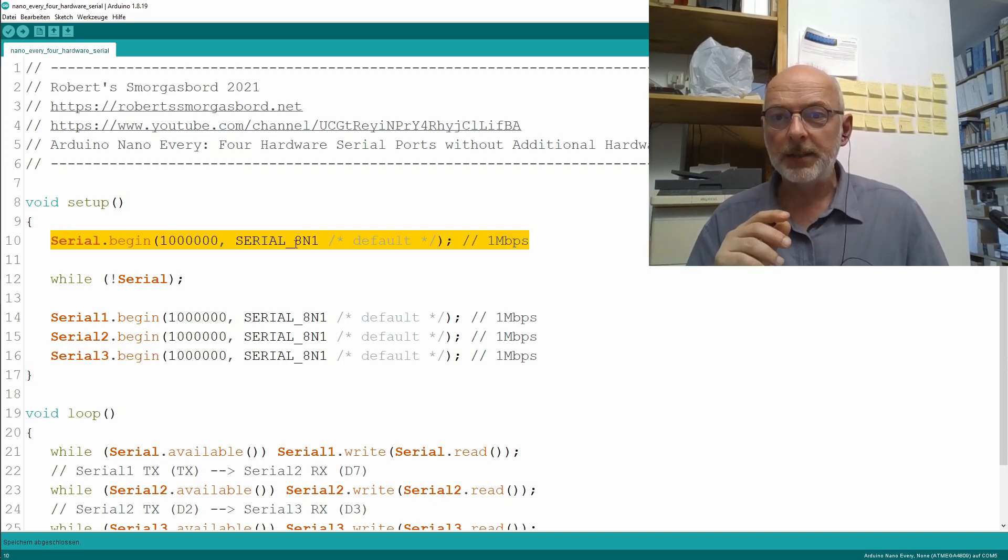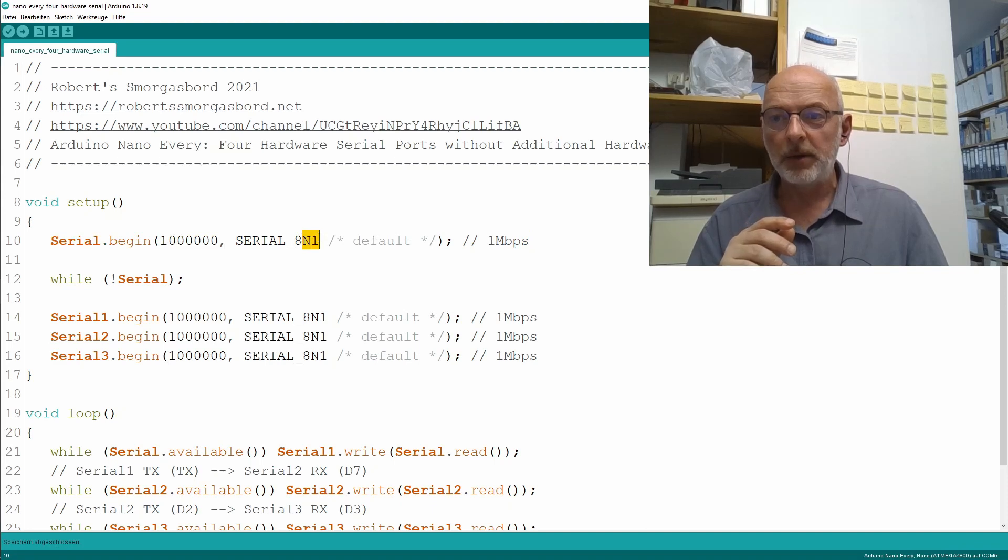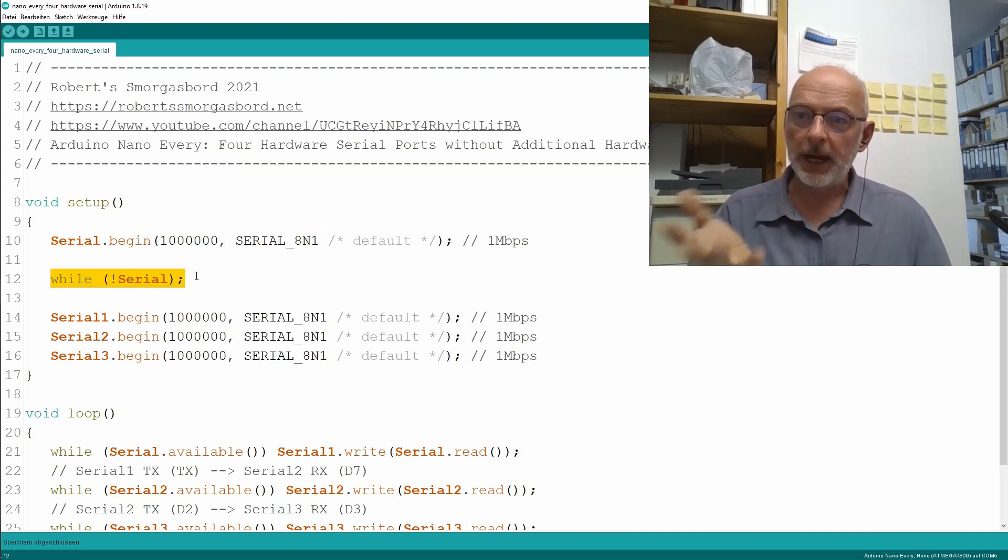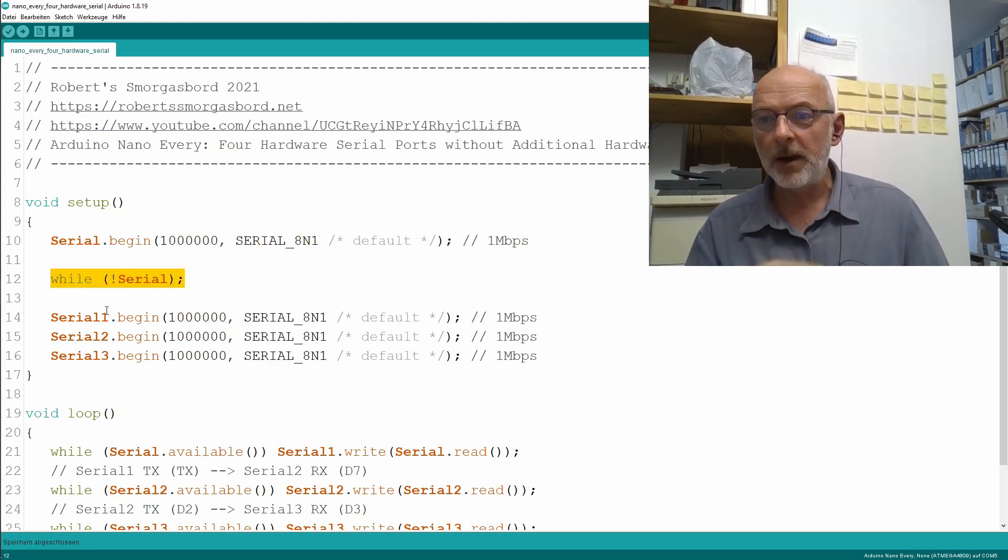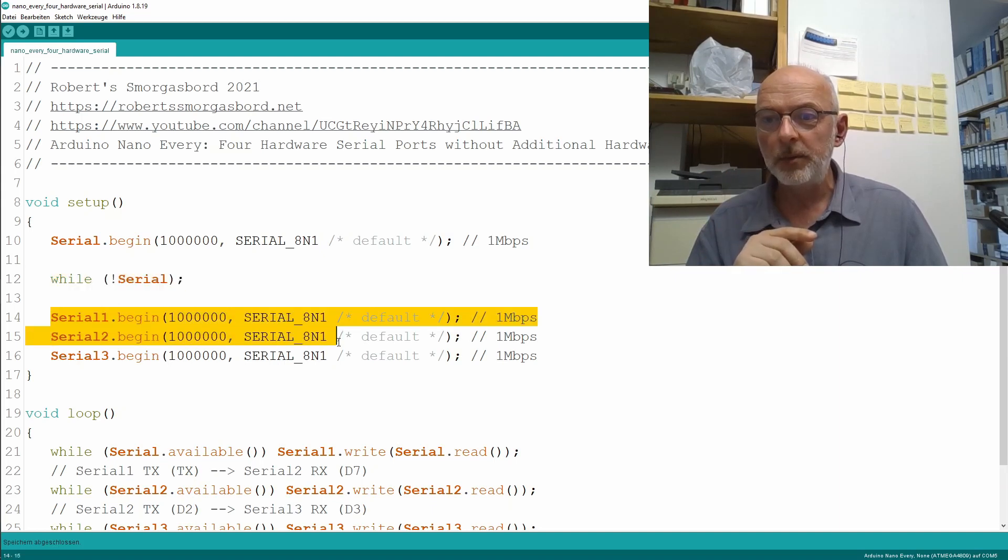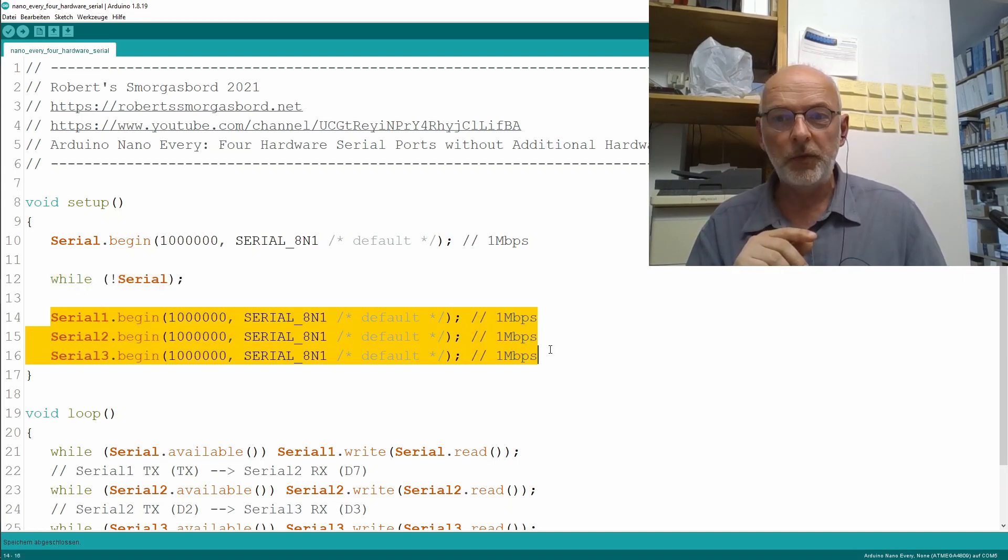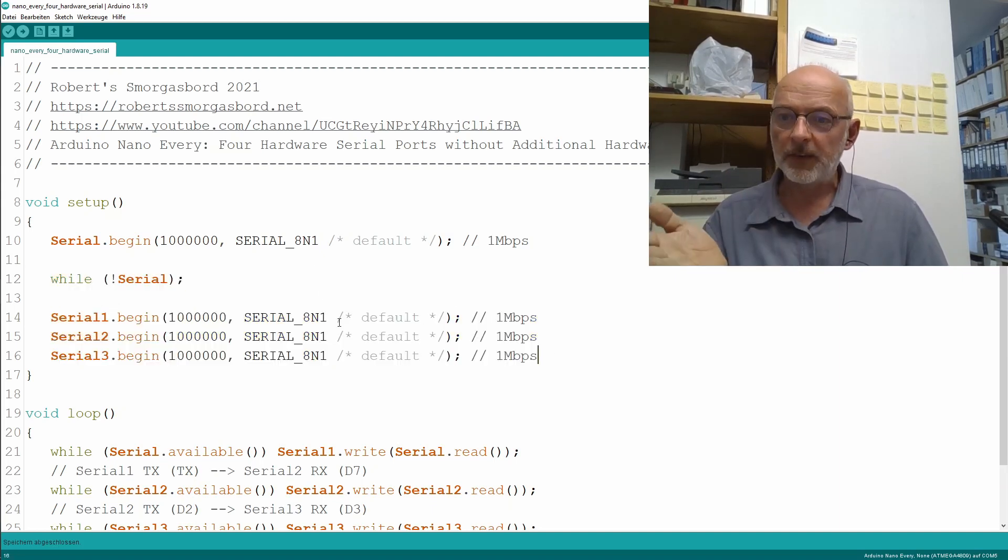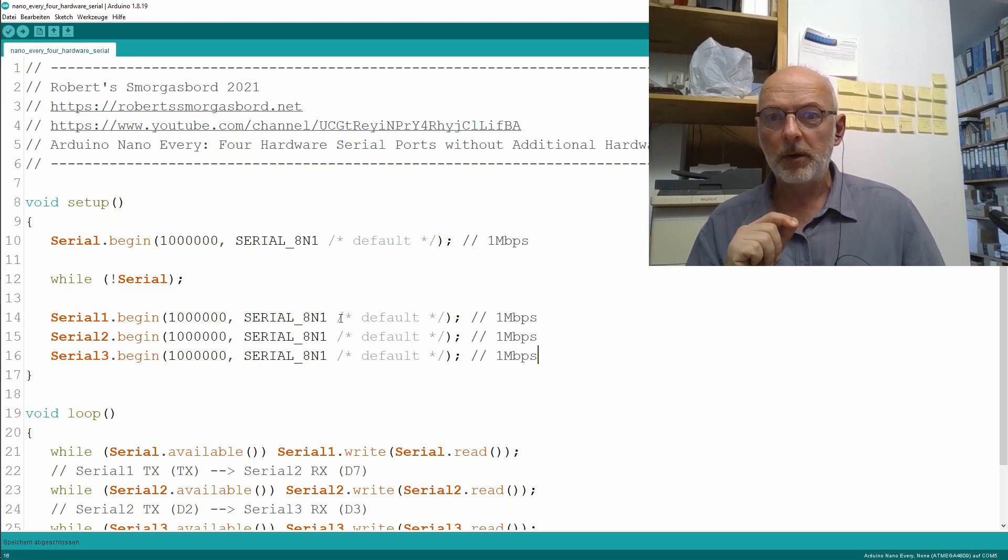Then I wait until my USB connection is there. And then I initialize Serial1 to Serial3 with exactly the same parameters.